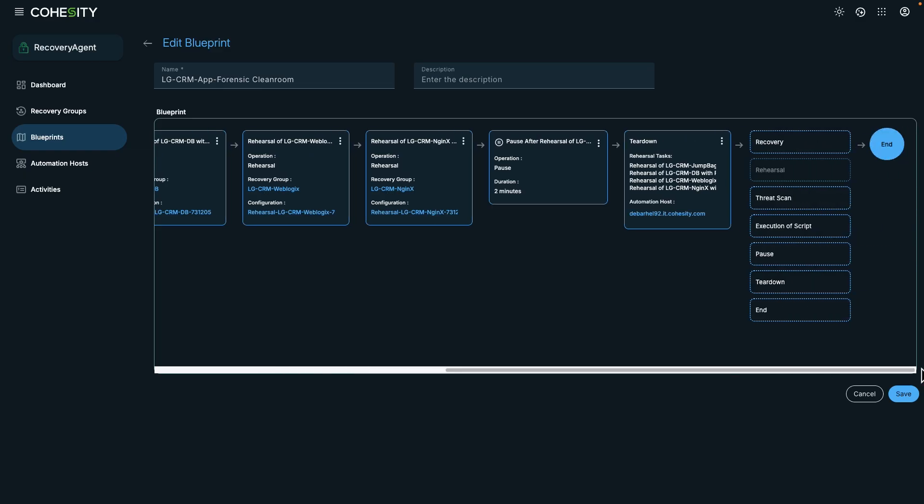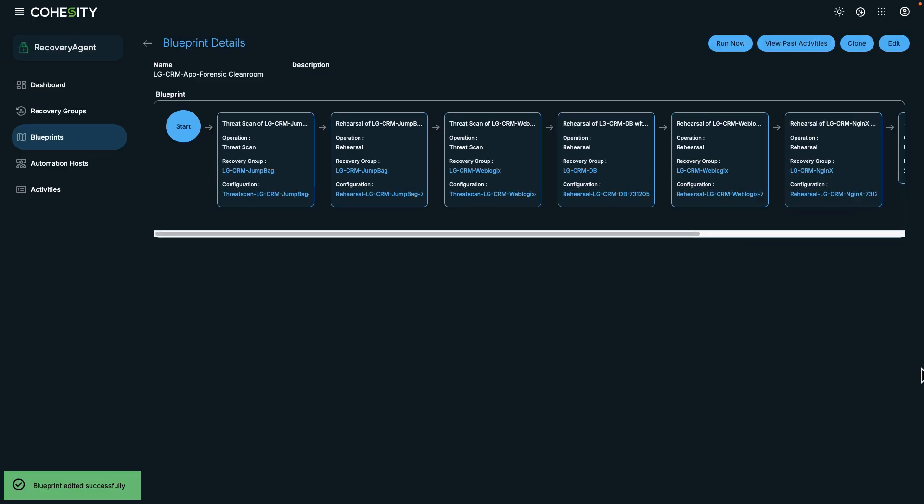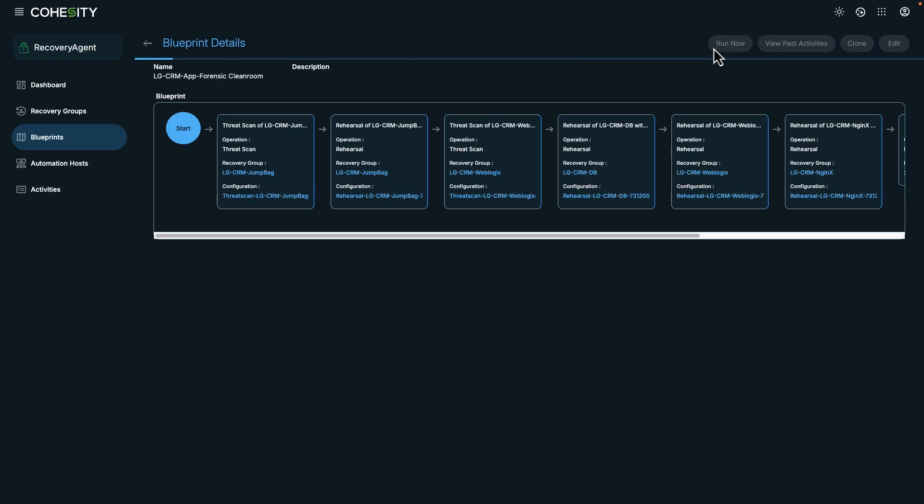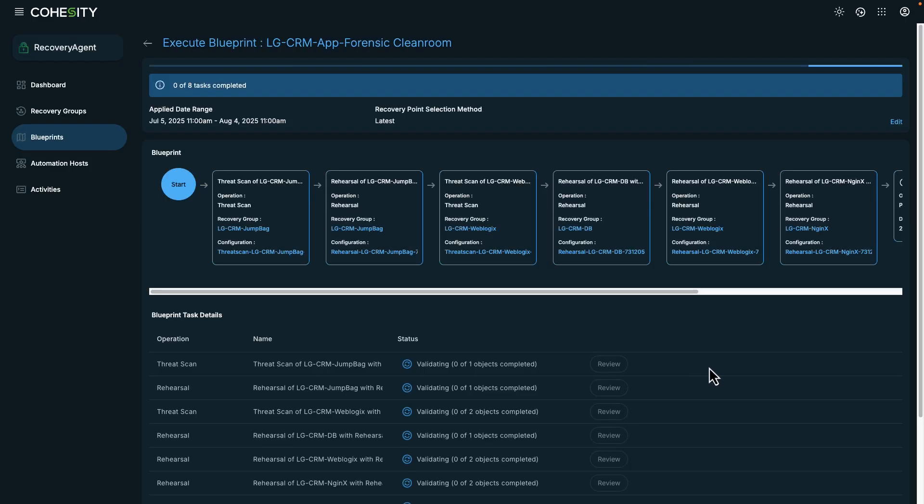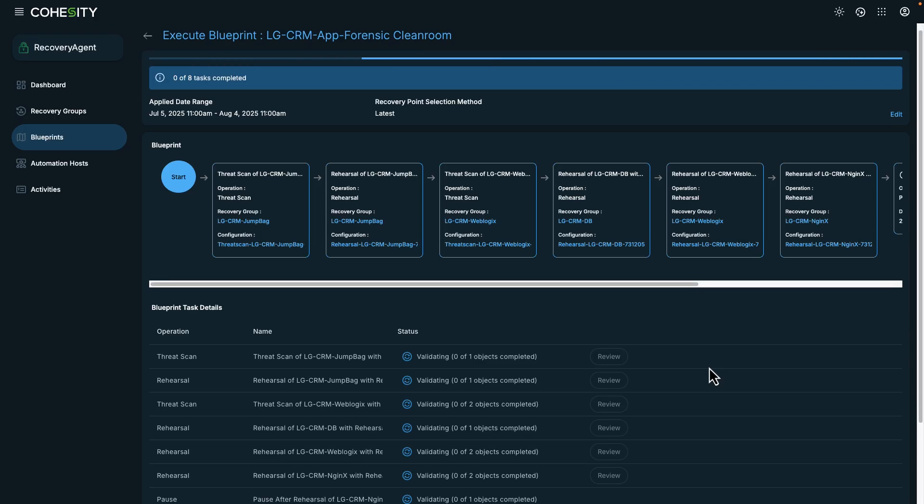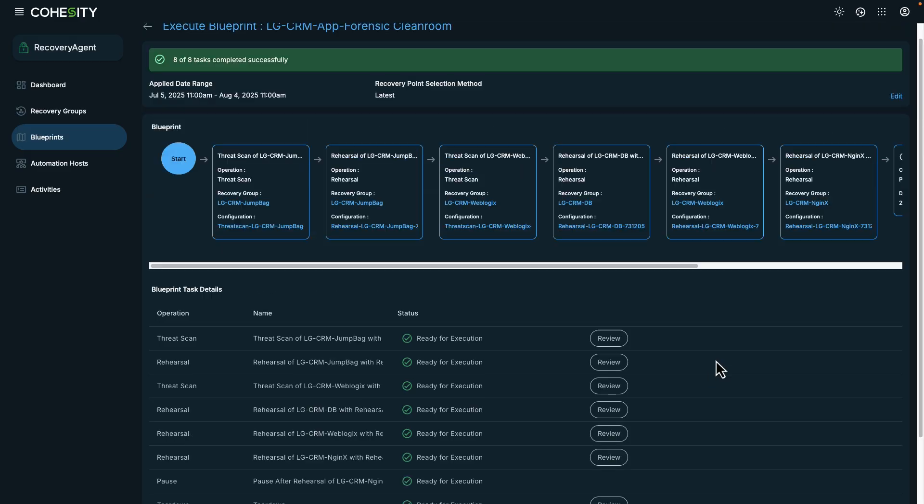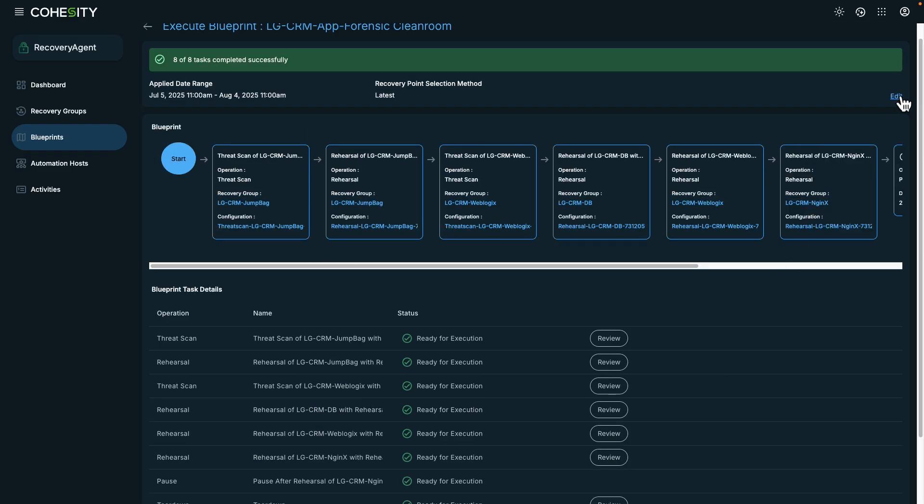Let's take a look at how to run a blueprint. On this screen, you can choose a specific recovery point, which can be helpful if you need to test recovering a snapshot from a specific date range into the clean room environment.